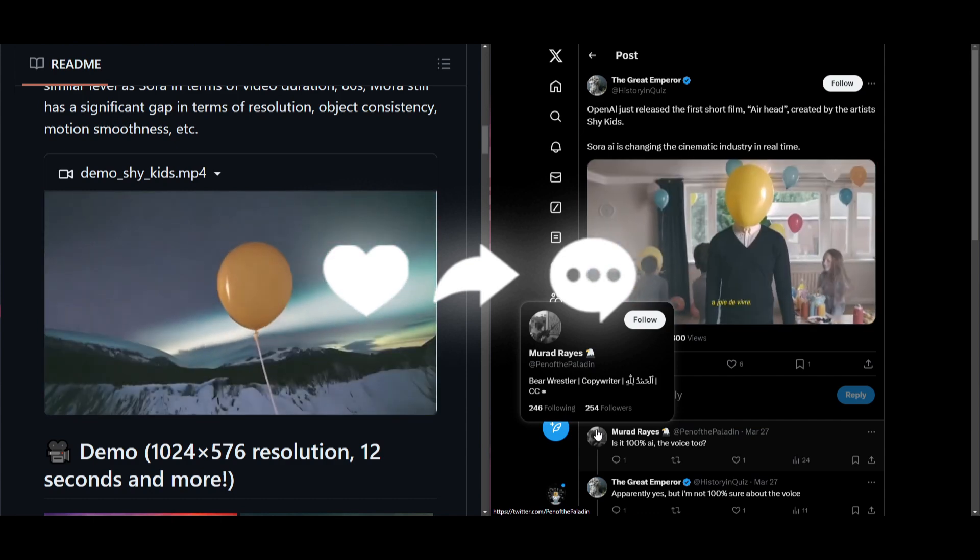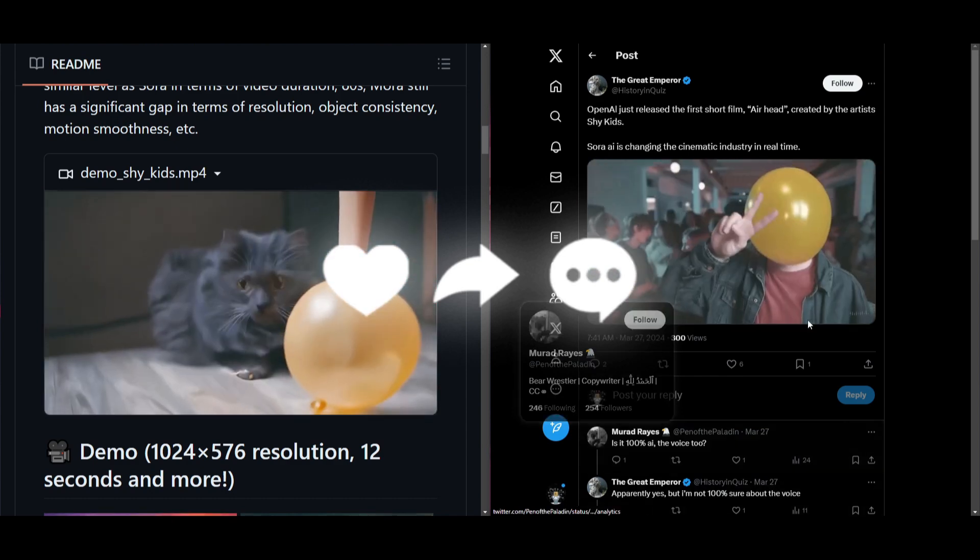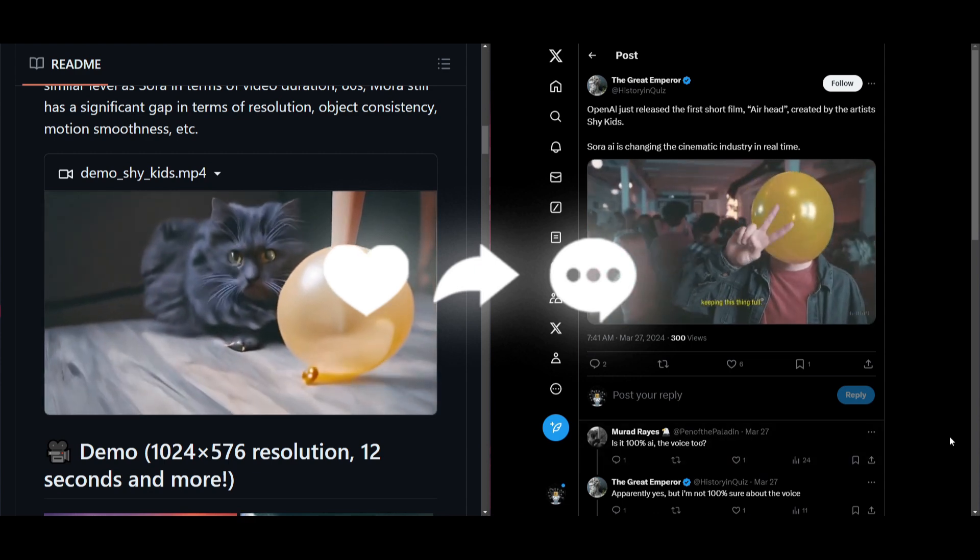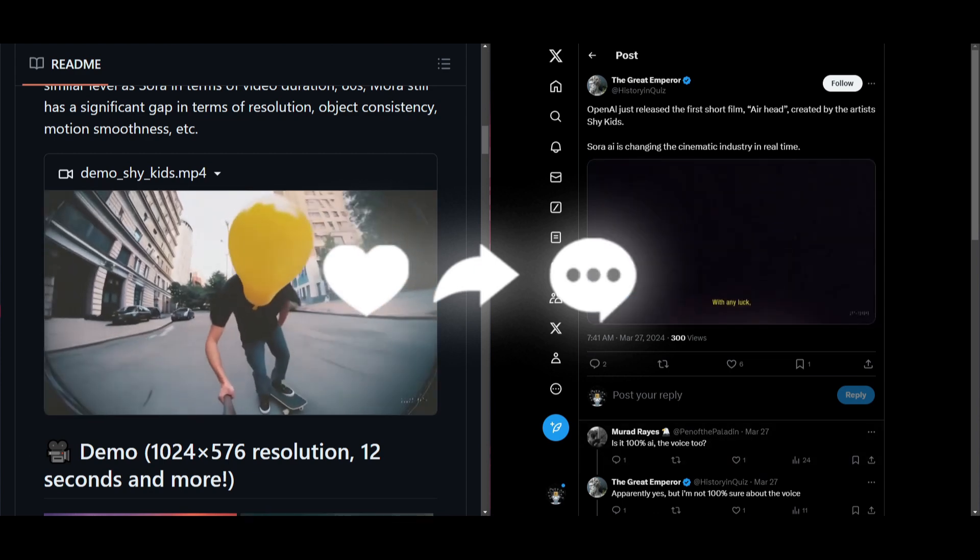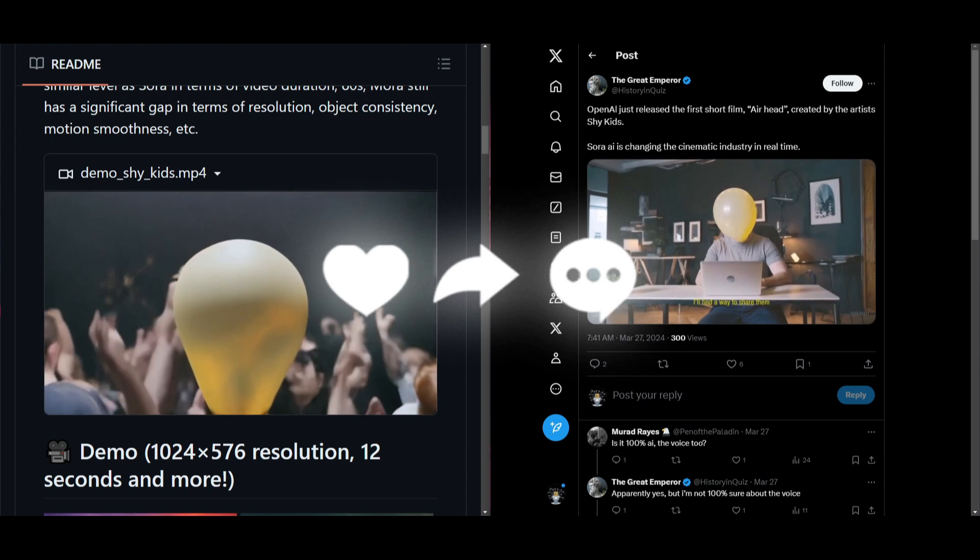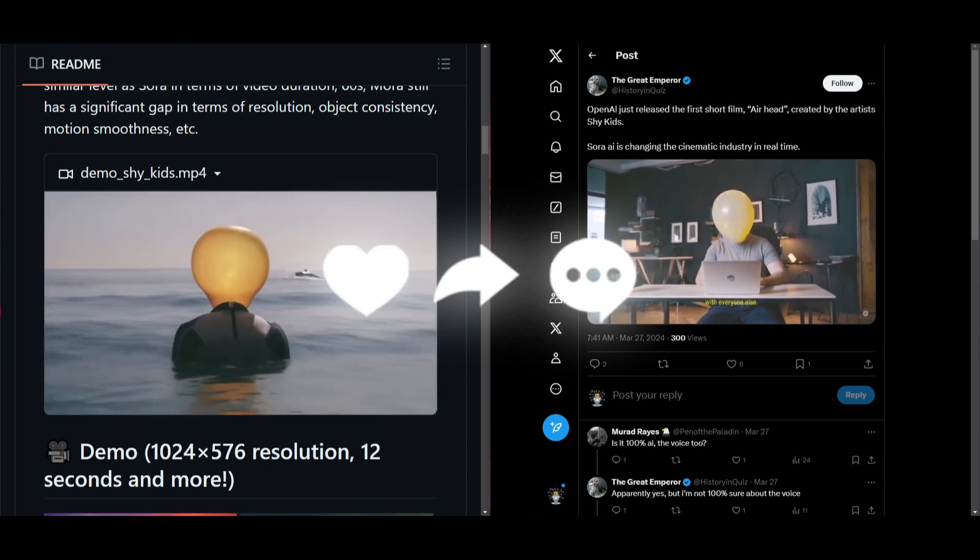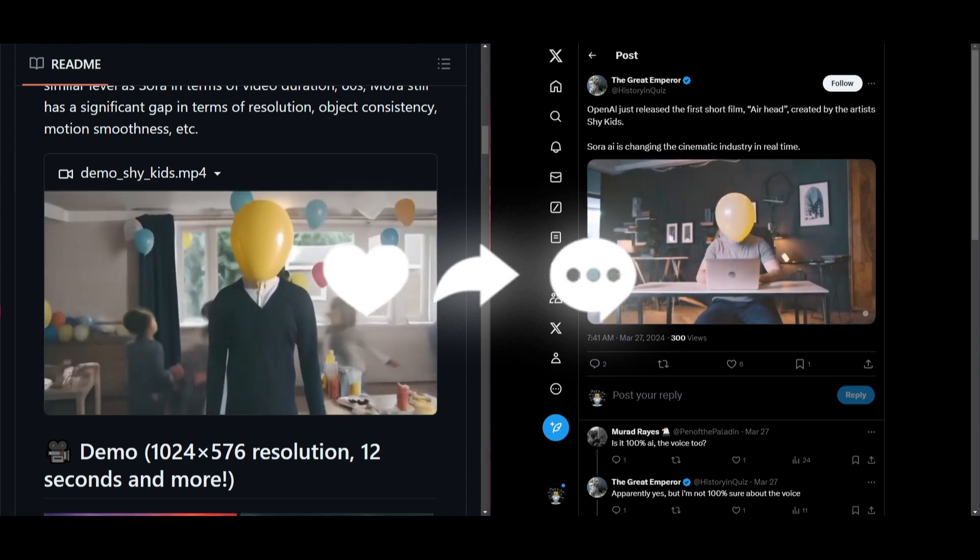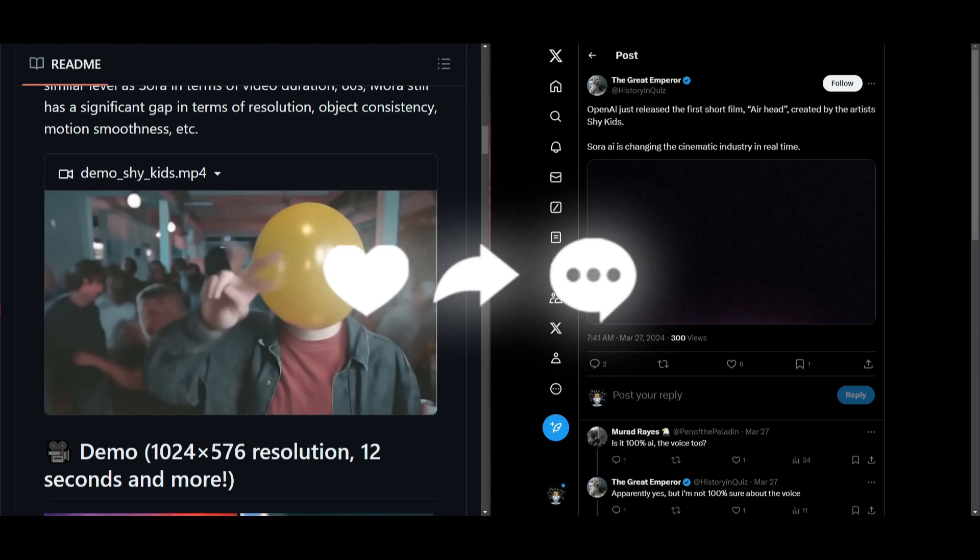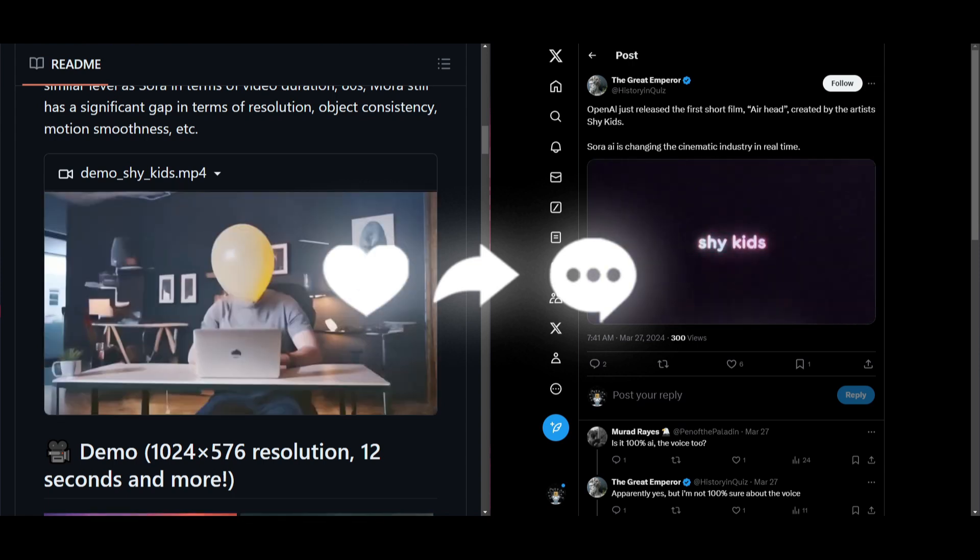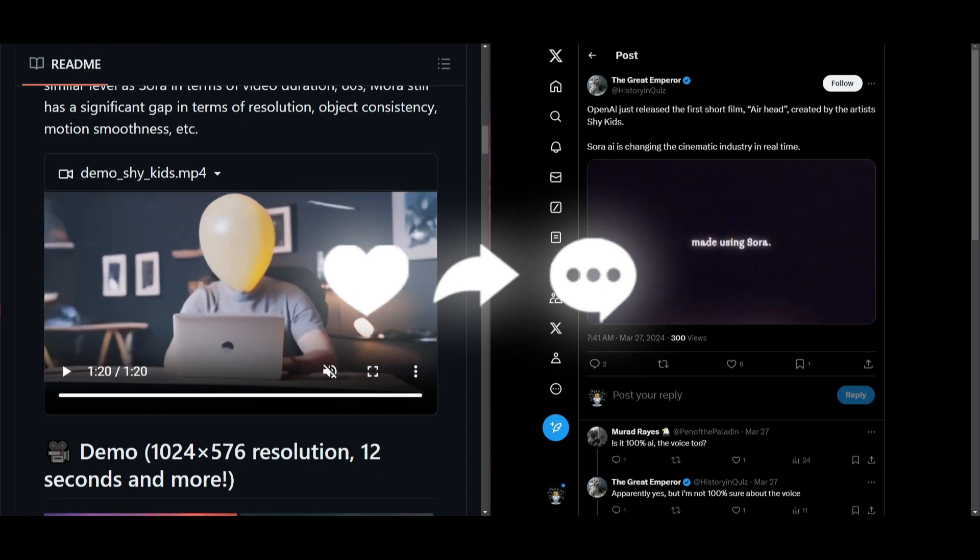This is something that we're going to be taking a look at throughout today's video as we explore how you can get started with Mora, taking a further look as to what you can do with the Mora models in terms of its capabilities, and comparing it to Sora. So with that thought, guys, stay tuned, and let's get straight into the video.